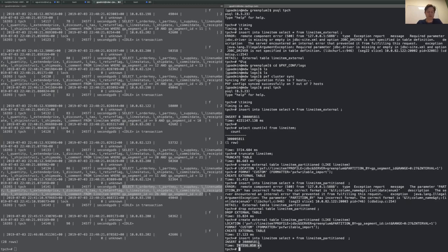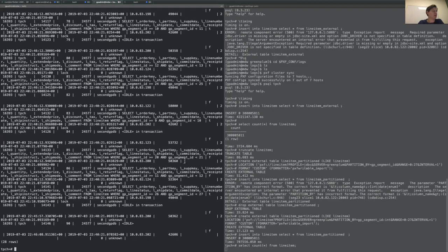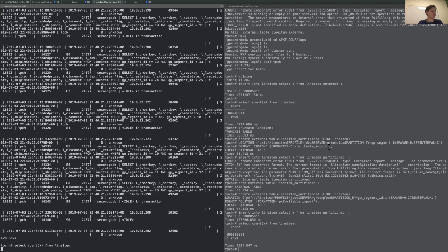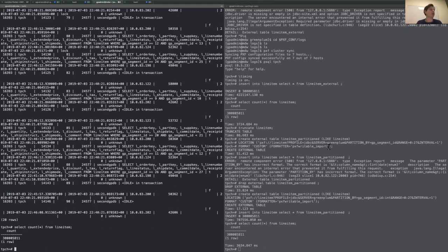We have results — much, much faster. From one hour and 20 minutes, we only took 11 minutes — much, much faster. Let's make sure we have all the data here. So I have the same amount of records, and this shows that partitioning is a really powerful feature that PXF provides to help speed up the process of retrieving data from JDBC connections. Thank you.